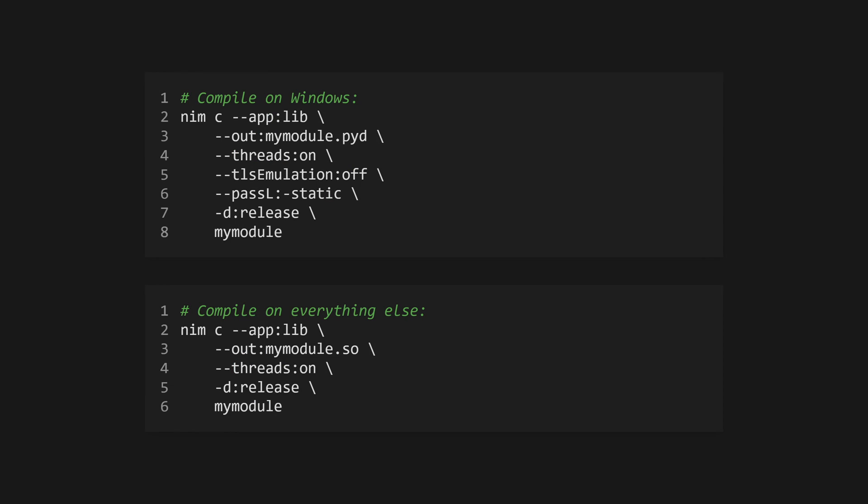Finally, all that's left to do is compile the code. You can use nim c with a few flags to accomplish this, and I'll leave both the Unix and Windows commands on screen, and there'll be a link to the NIMPY GitHub repo in the description. The -d:release flag here will build the binary in release mode, which will result in faster code, but also slightly longer compile times, so feel free to omit it during development.